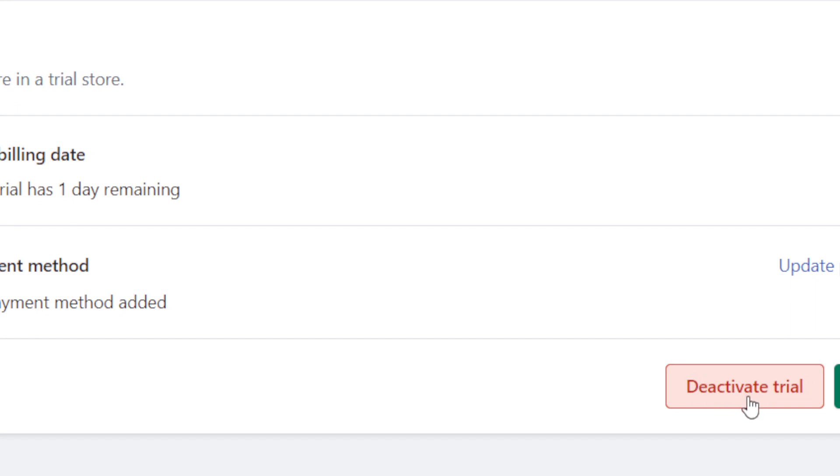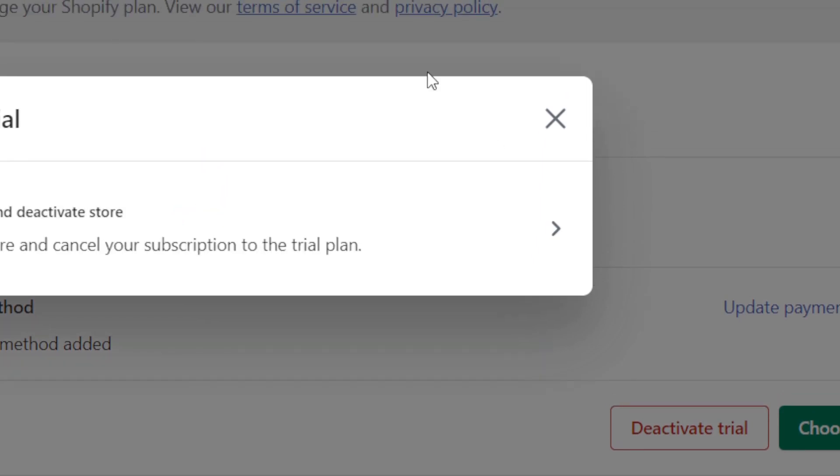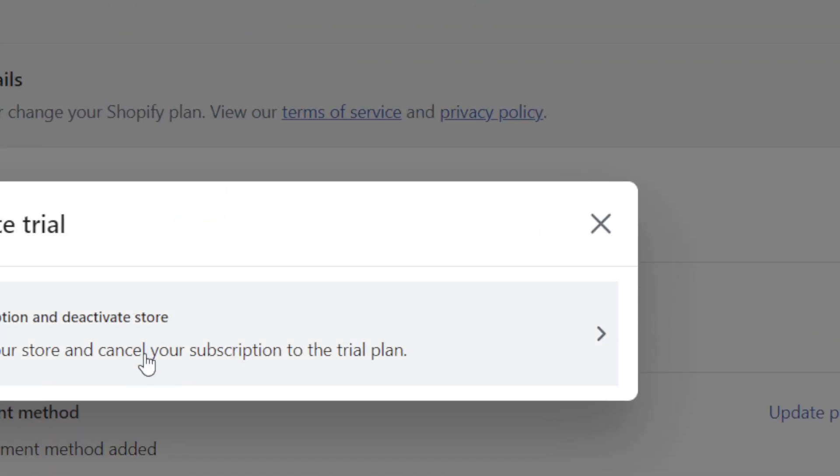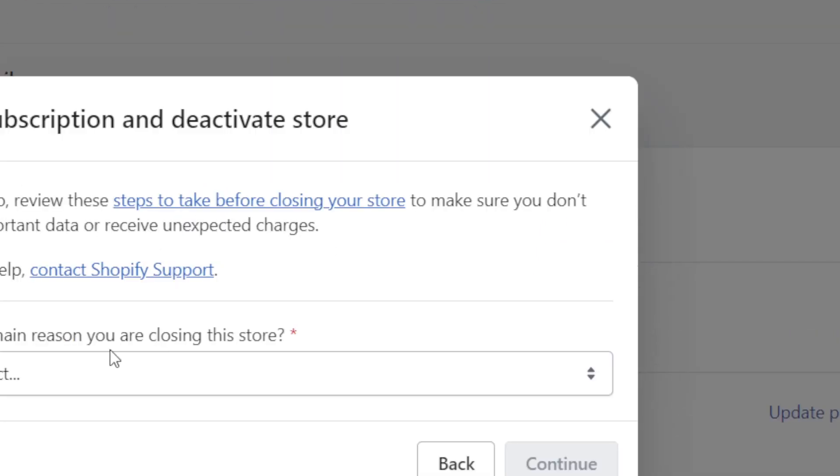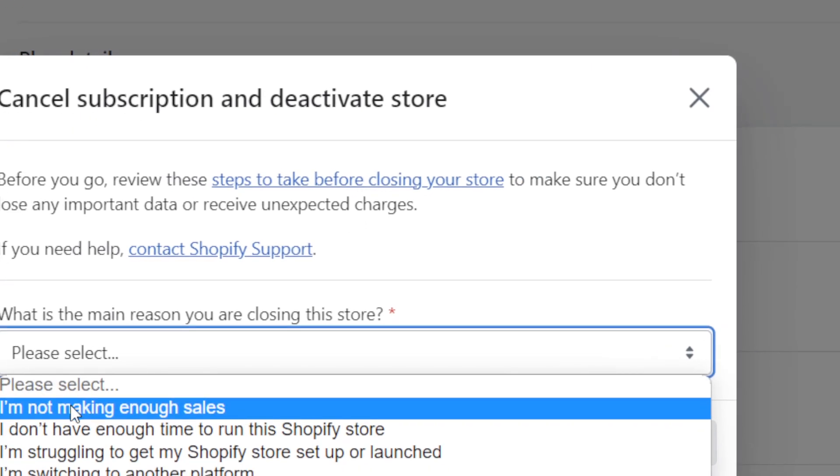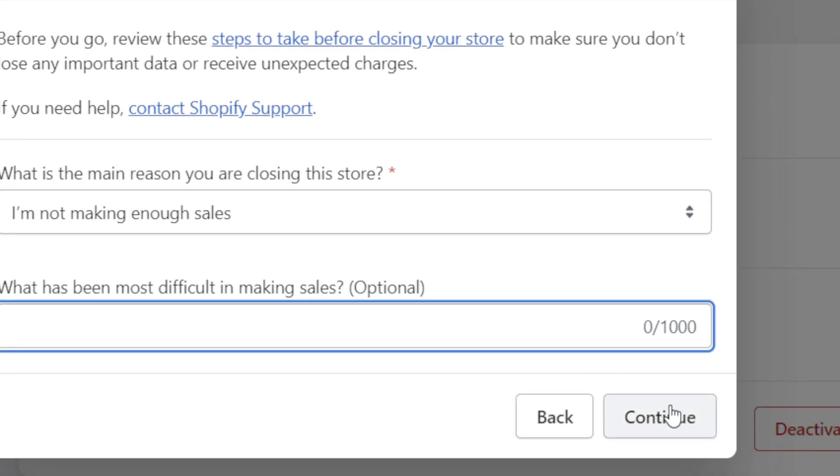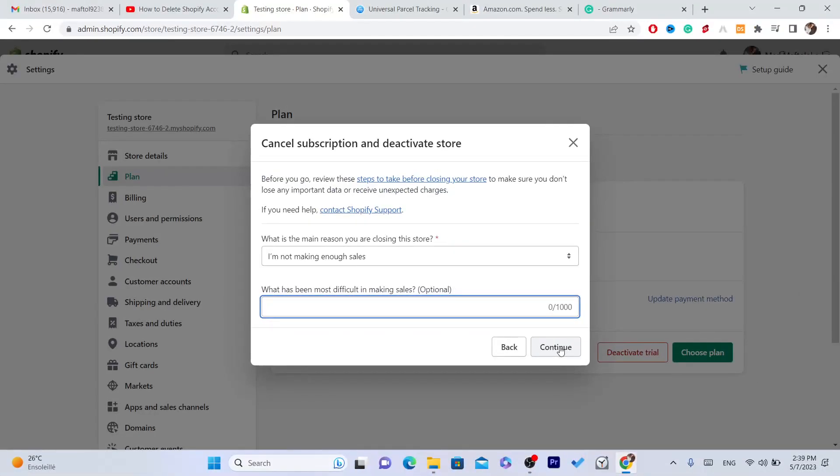Now you want to click on Cancel Subscription, click on it and here you have to give Shopify a reason why you are canceling. Click on here and then click Please Select. For example, I am not making enough sales. Just click Continue and that's it.